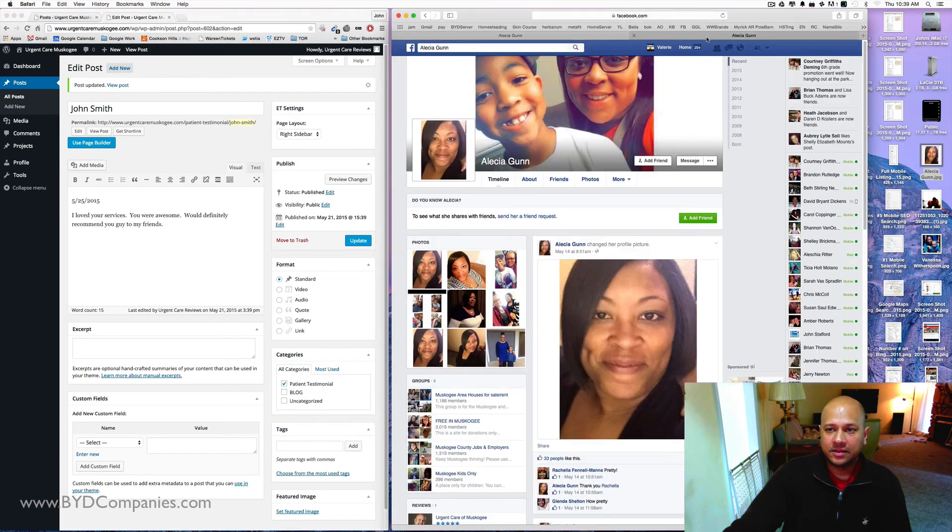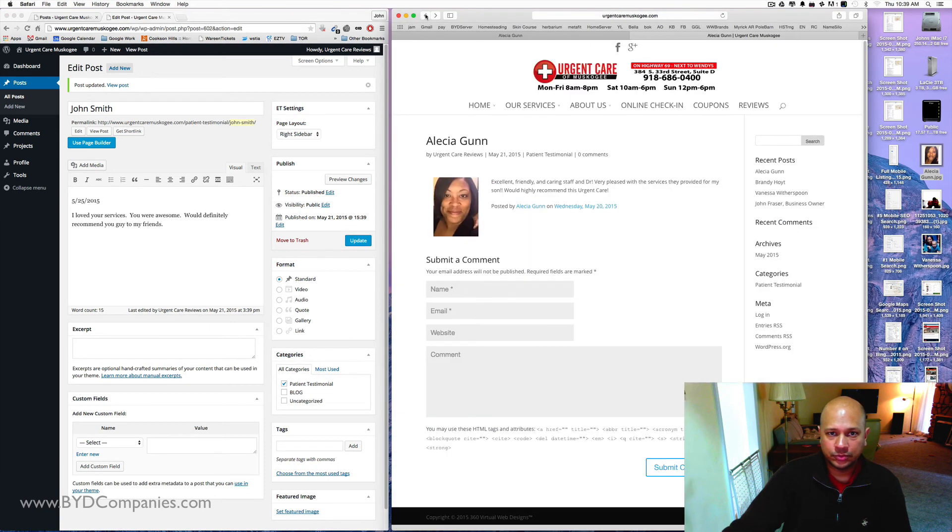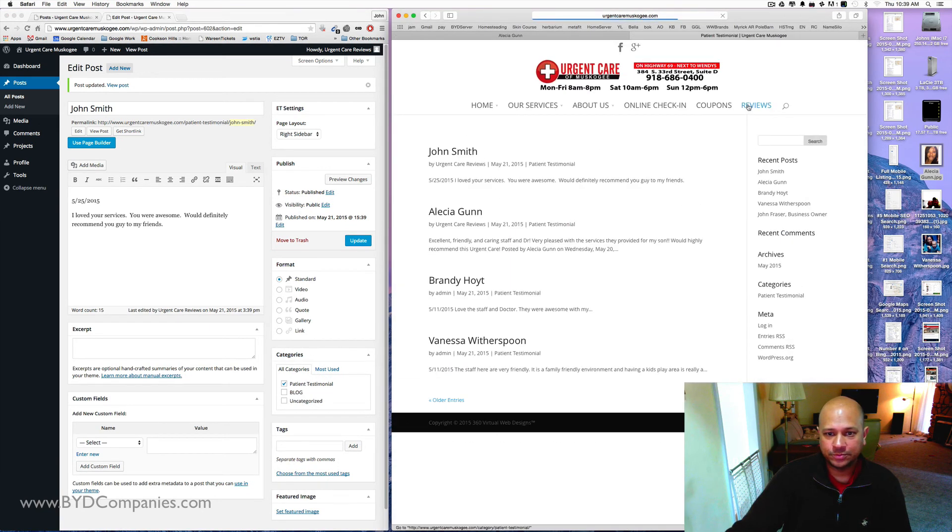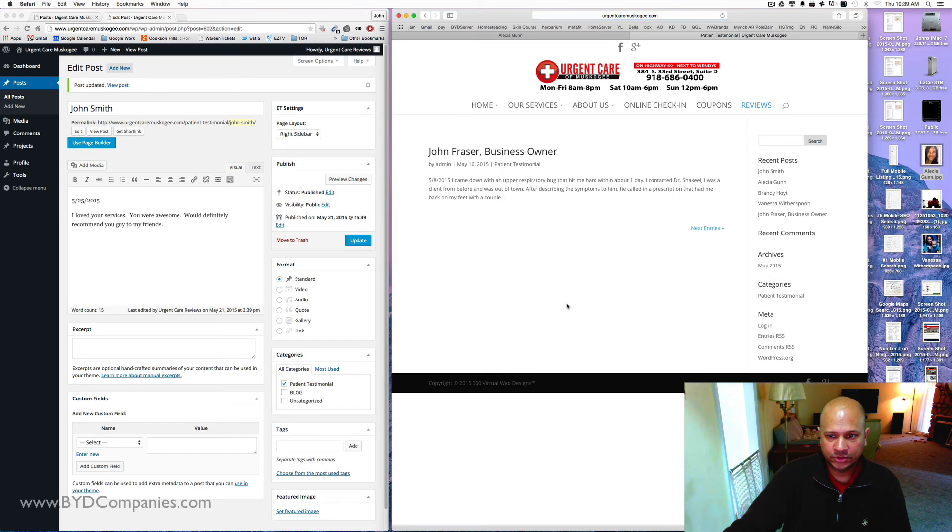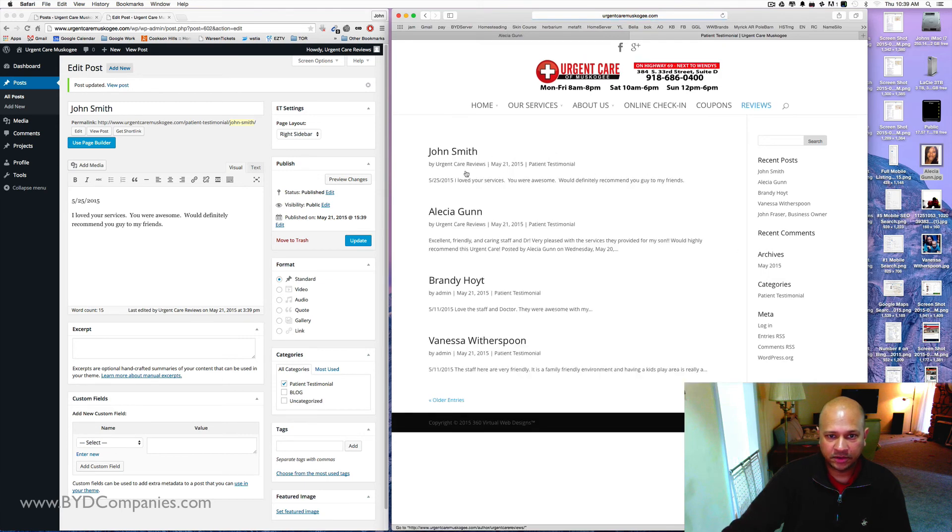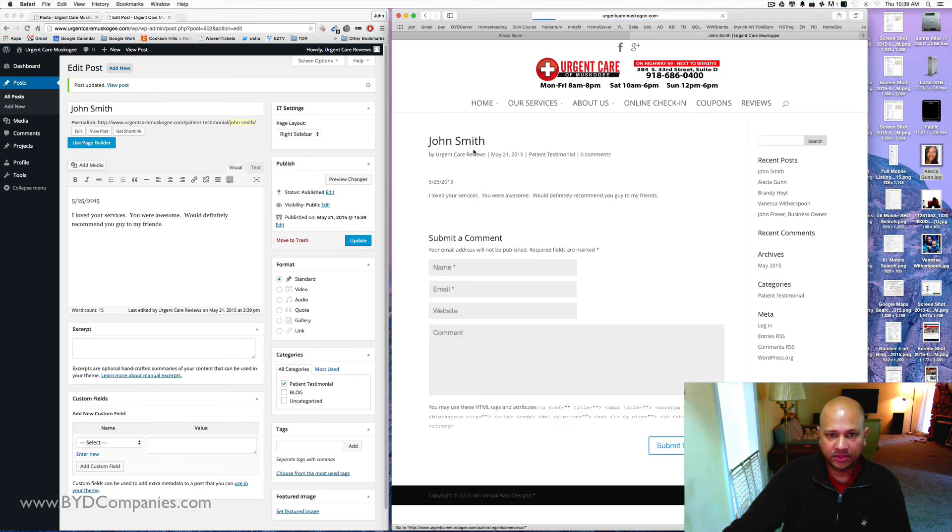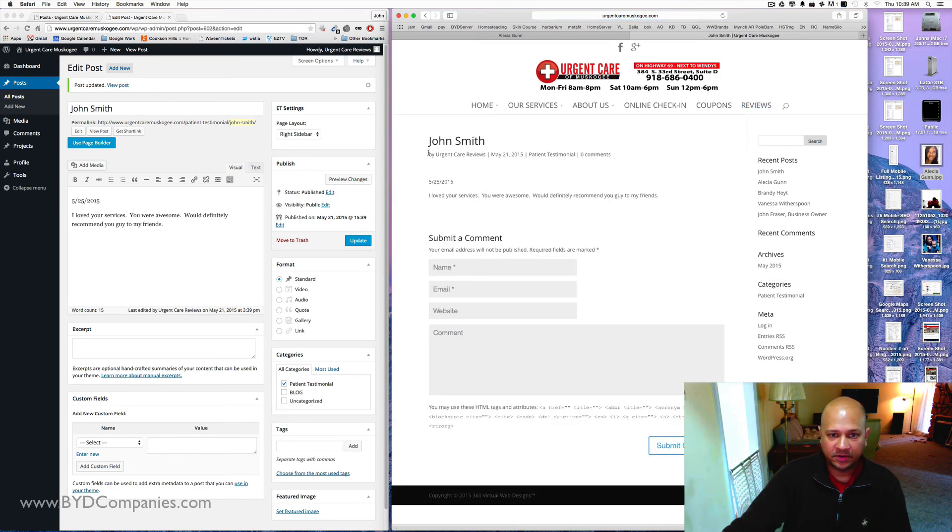And then when you go back over to your review page, set reviews there. And it'll say older entries, newer entries. Here's John Smith. And there's your review.